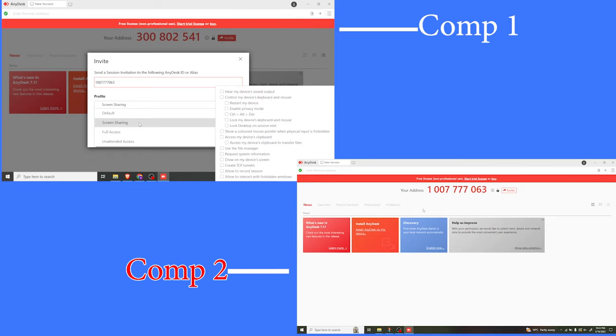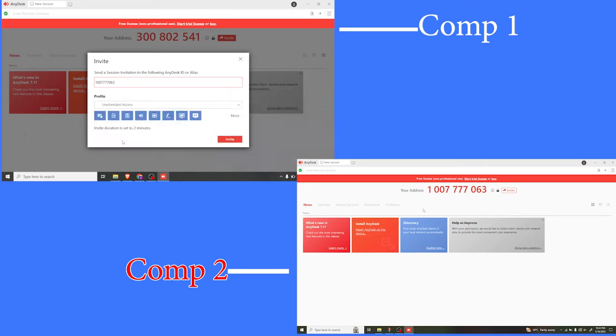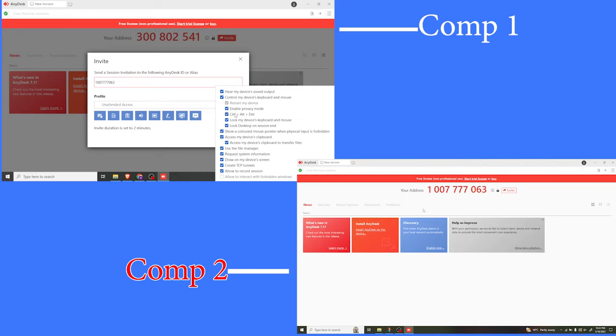For instance, I can choose full access or unattended access. For unattended access, you notice this is all that I get, almost like full access. Unattended access, although it's different, has almost similar characteristics.